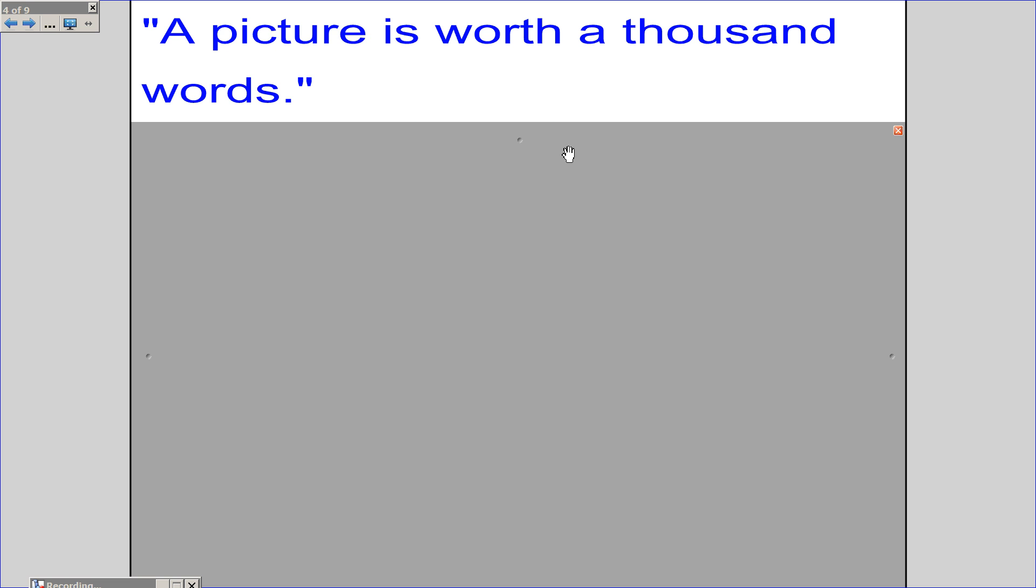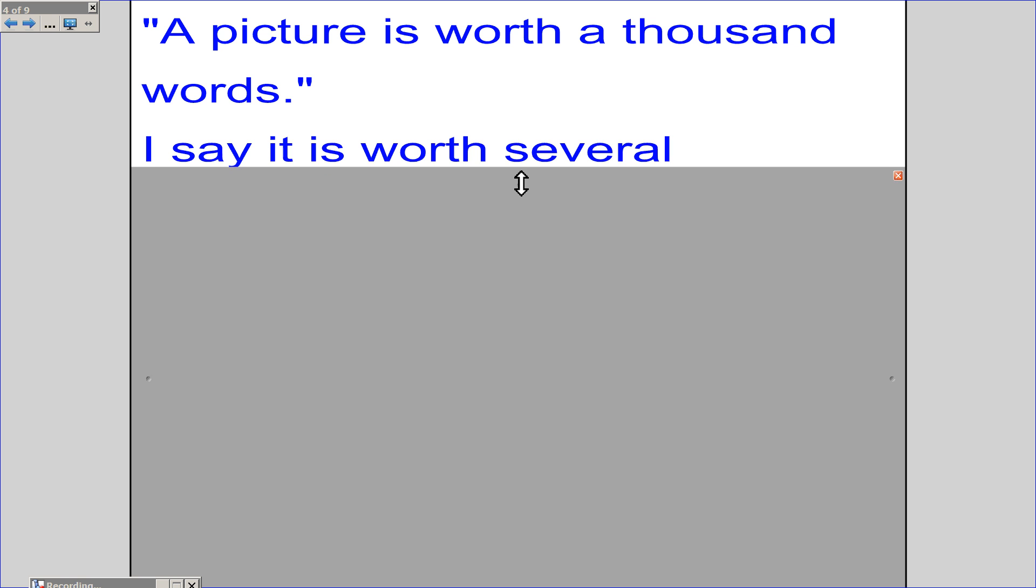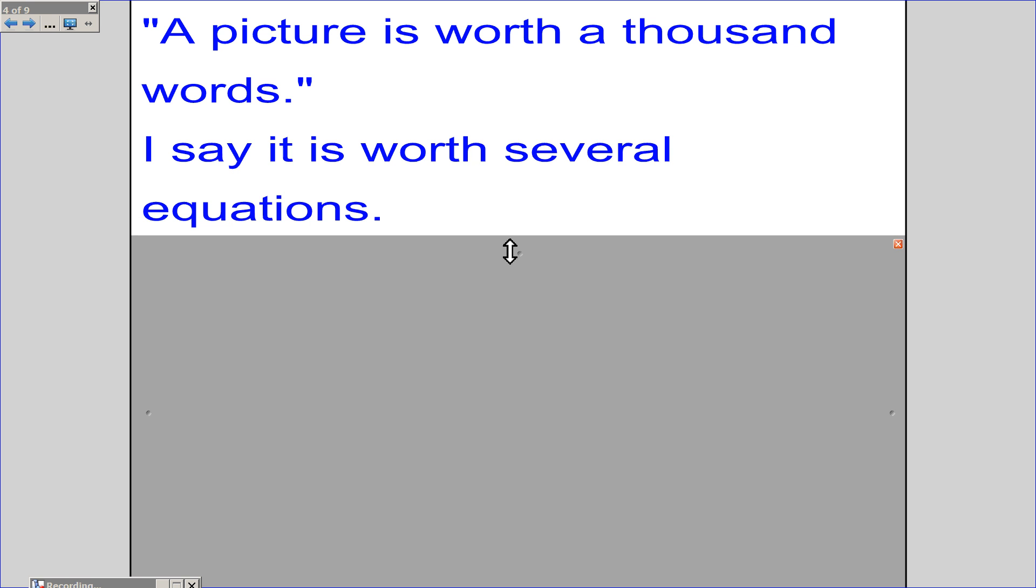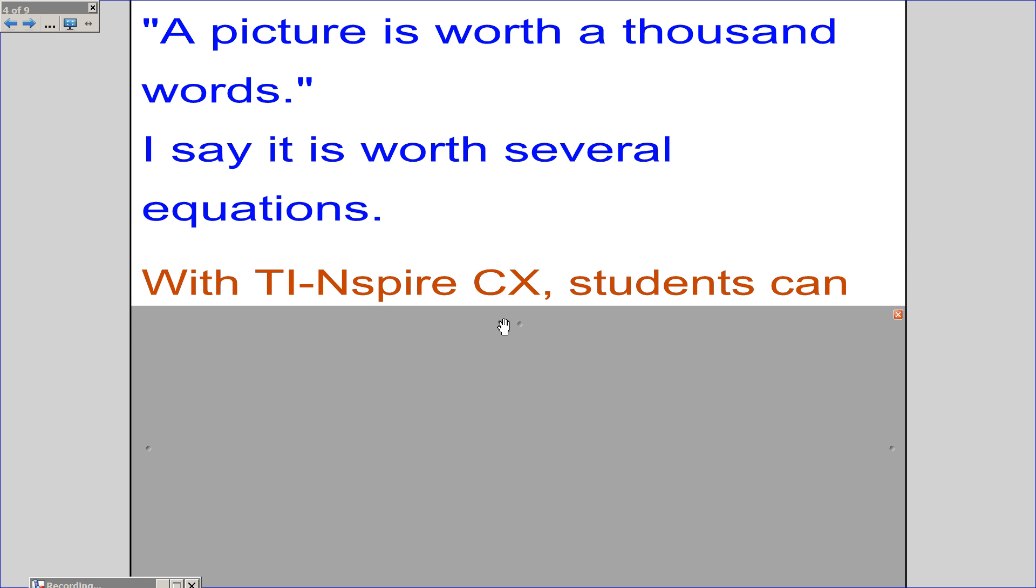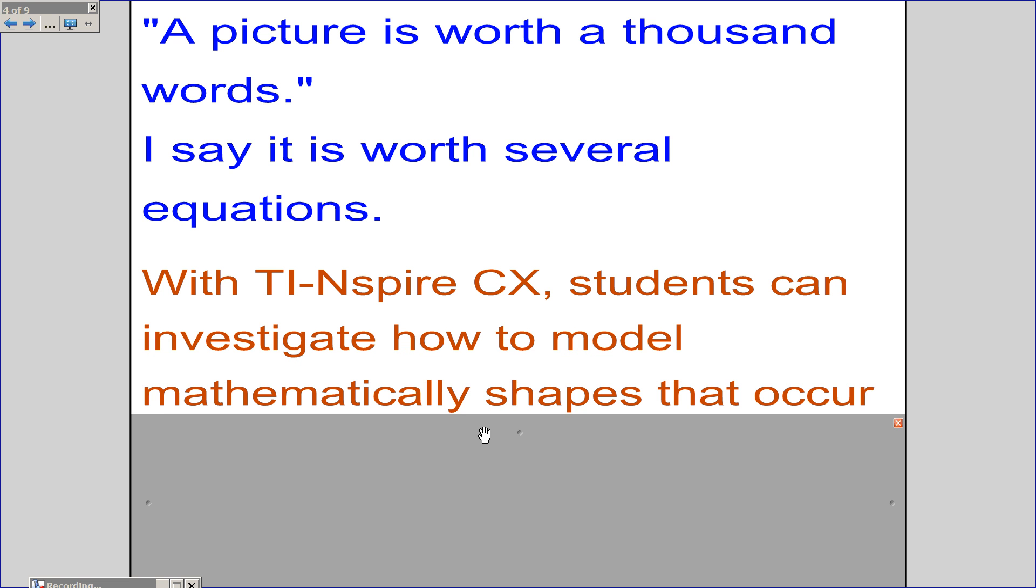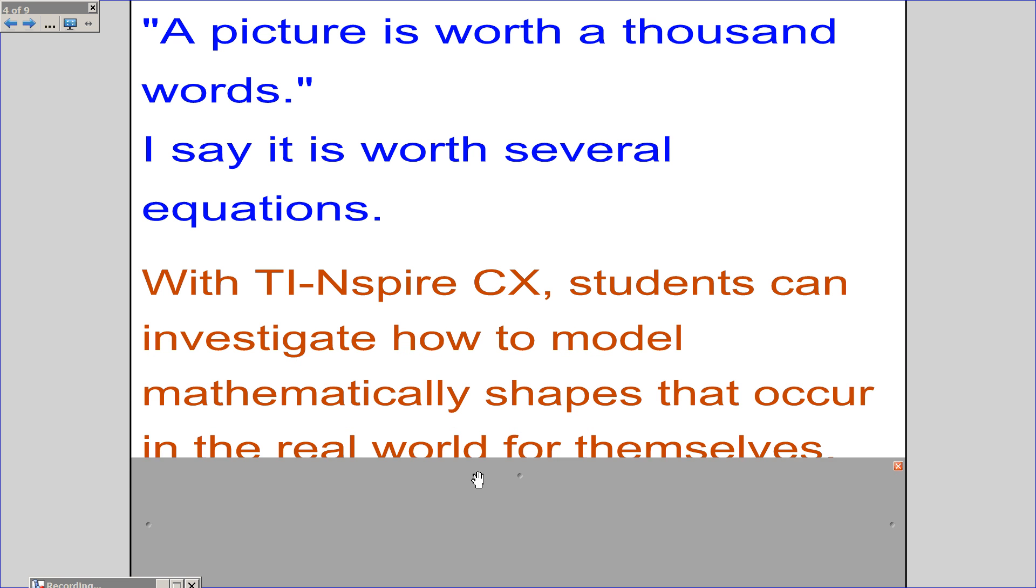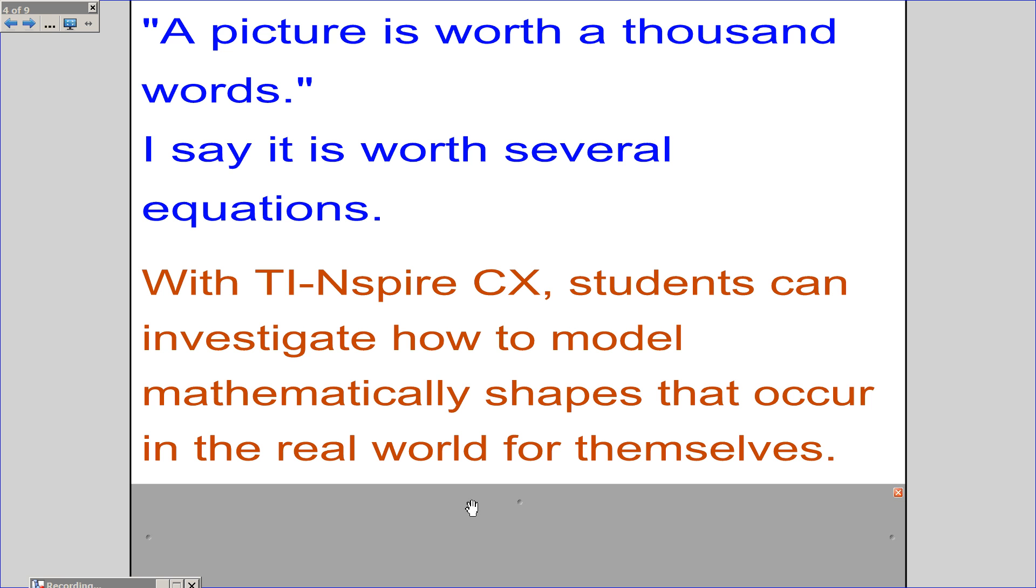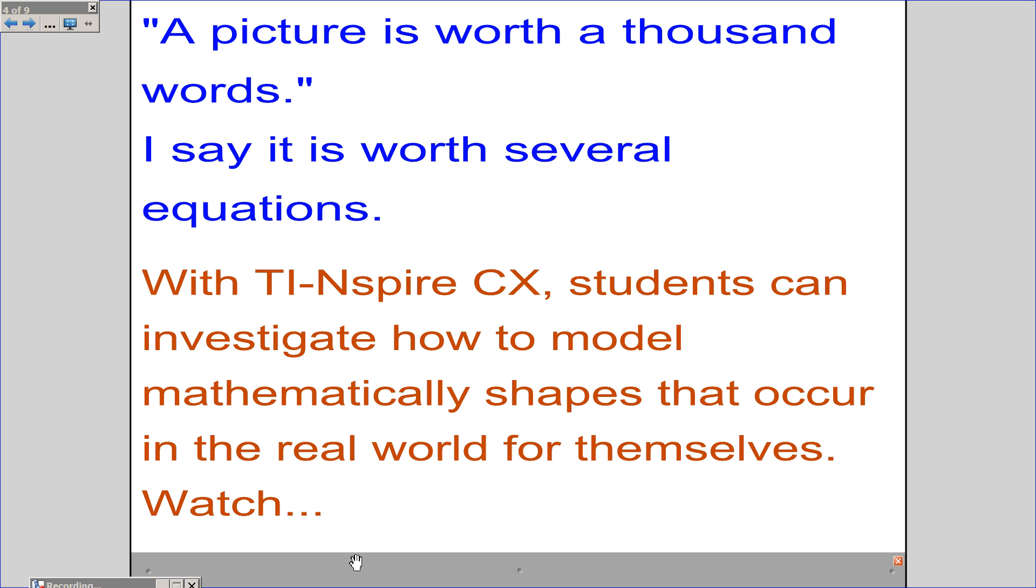A picture is worth a thousand words. I say it is worth several equations. With TI-Nspire CX, students can investigate how to model mathematically shapes that occur in the real world for themselves. Watch.